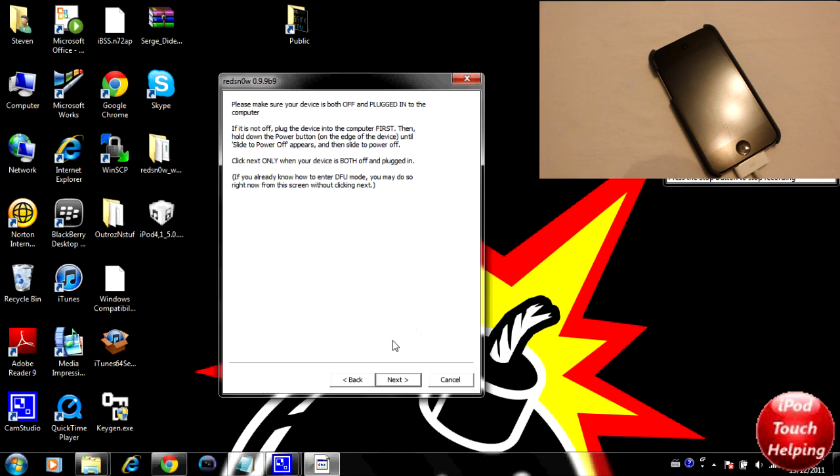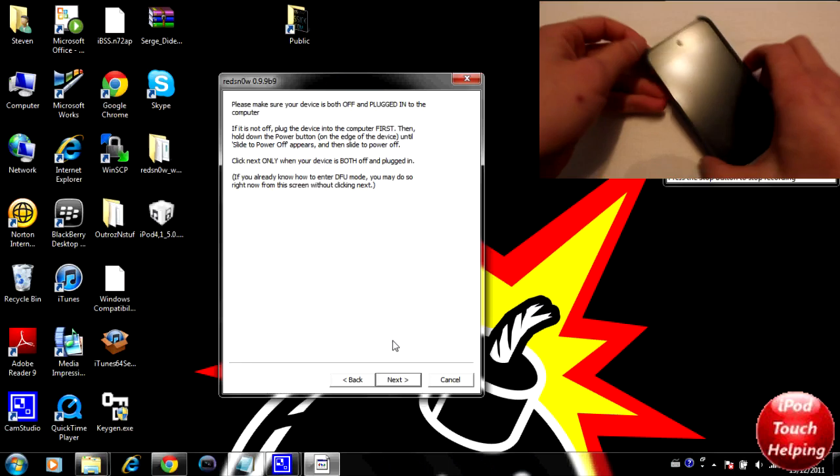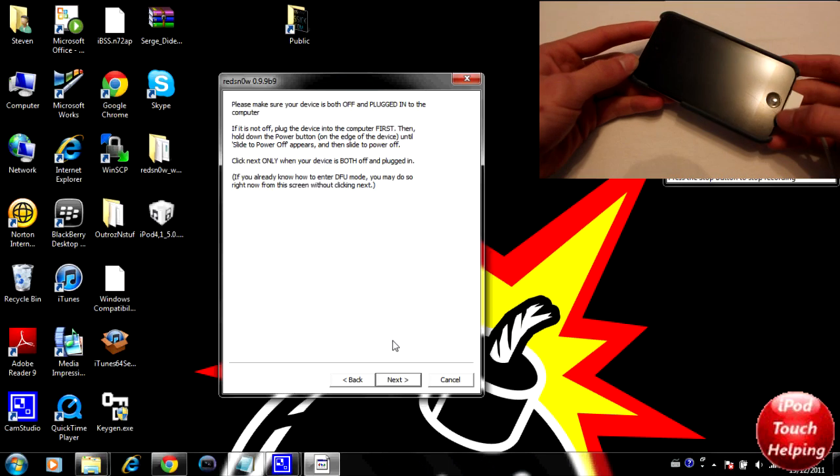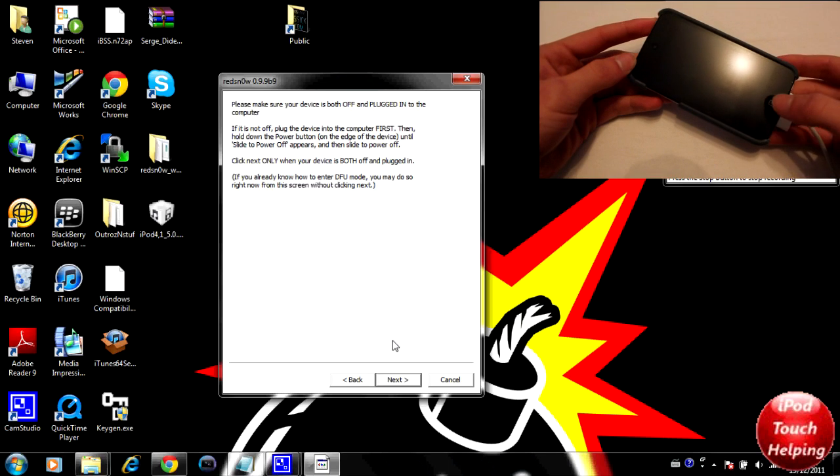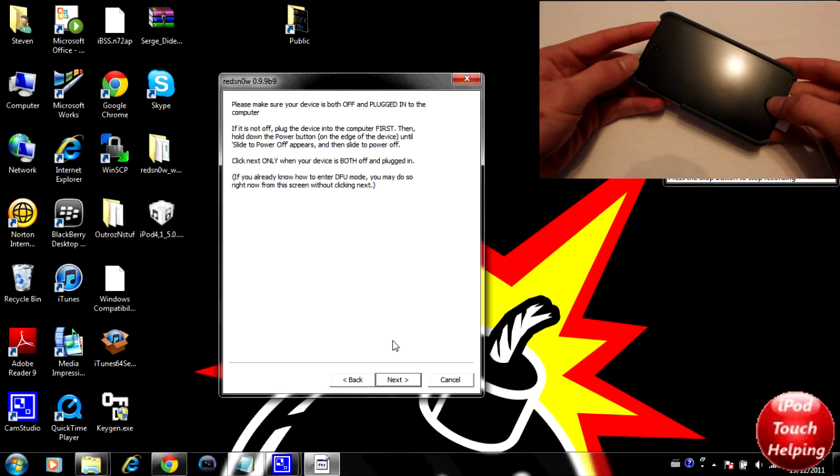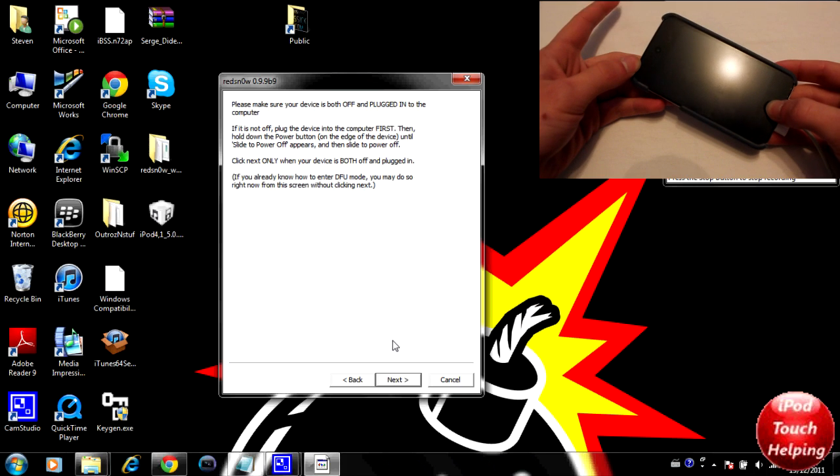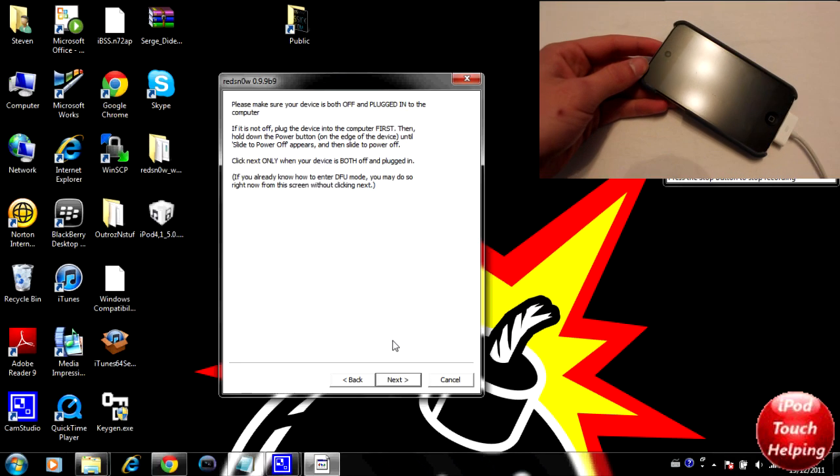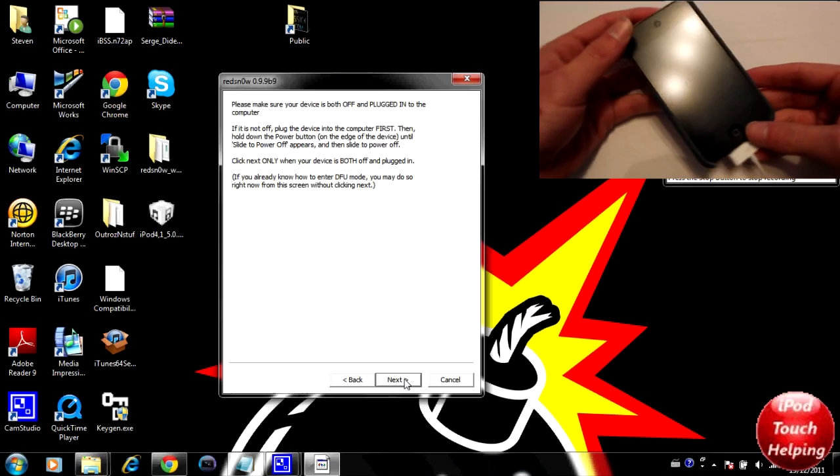Once it is fully powered off, we're going to put it into DFU mode. To do that, you hold the power button for three seconds, then keep holding the power button and hold the home button for 10 more seconds, release the power button, and hold the home button for 30 seconds.